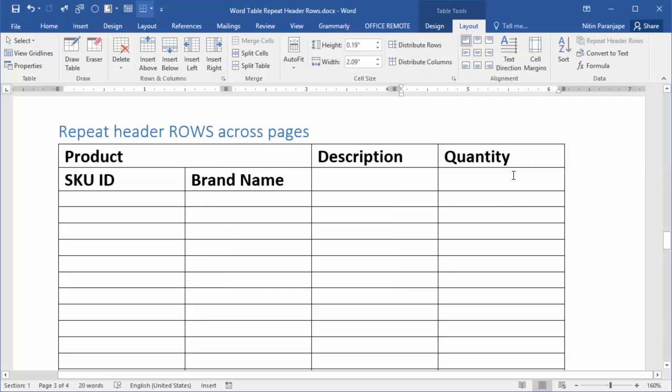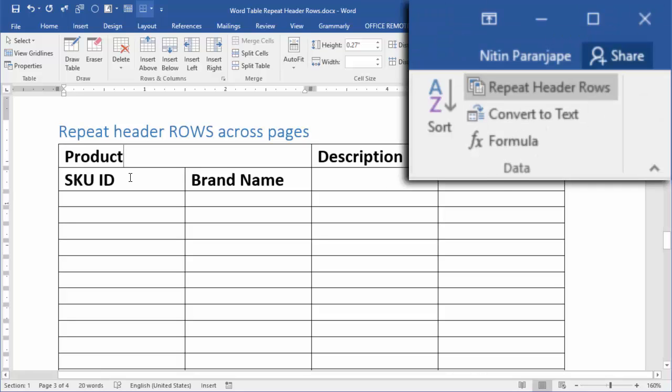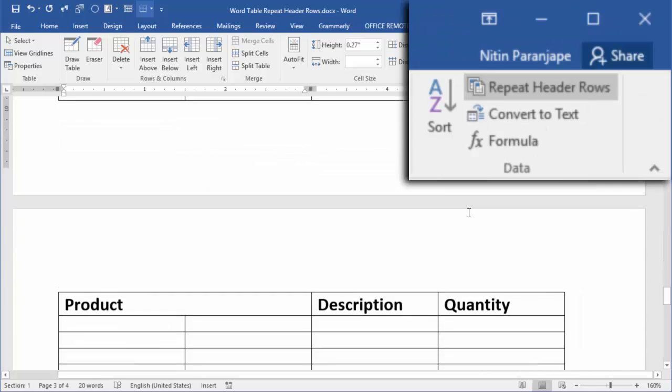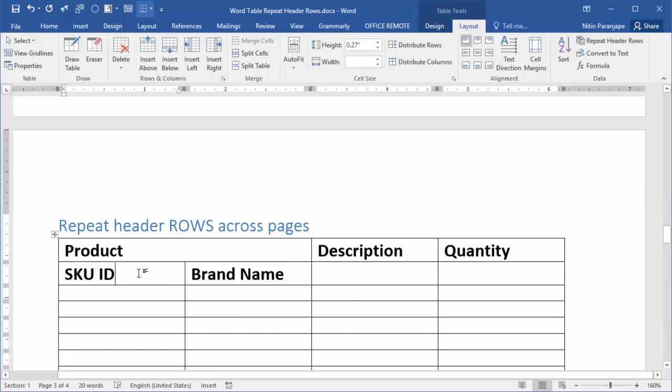Look at this table. Here we have a header and if I click in the first row, choose repeat header rows, obviously this row is going to repeat. But unfortunately, in this case, my header is a bit complex. I actually want the second row also to repeat.